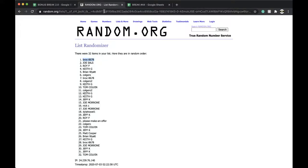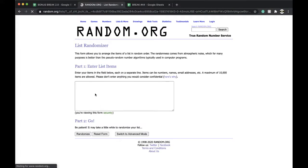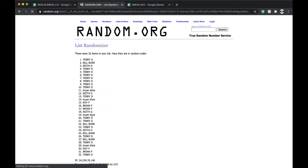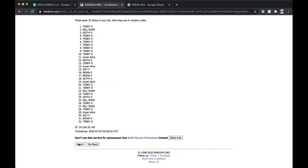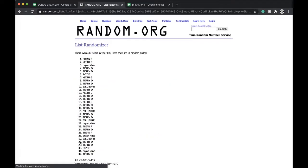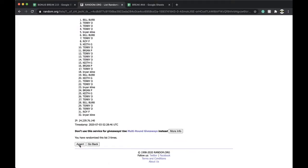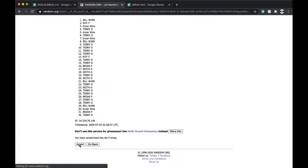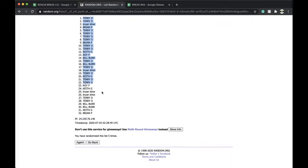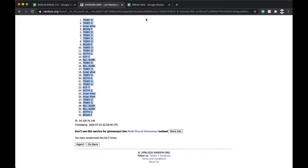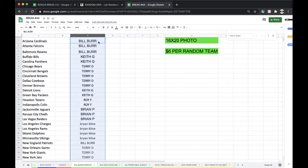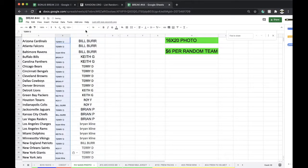Alright, 5 times with 5 times. Here we go. Alright, once, twice, 3 times, 4 times, 5 times. Alright, Terry D, you're on top, and Brian P, you're on the bottom, 5 times.